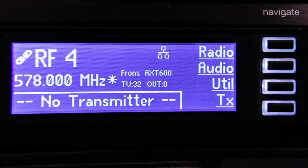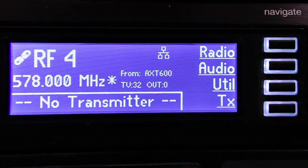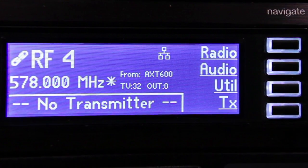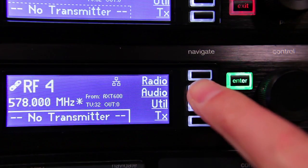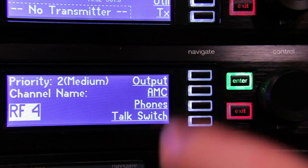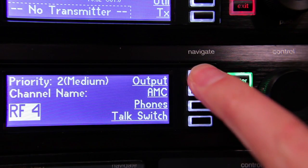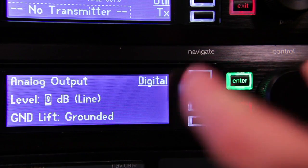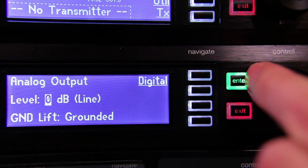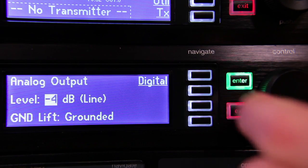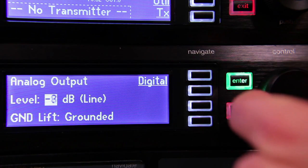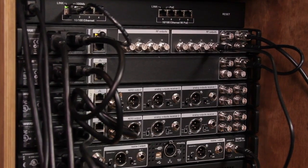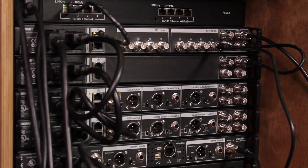To reduce the level of the receiver's analog outputs, use the navigation keys to go to the Audio Output screen. Use the control wheel to reduce or attenuate the output level as needed.